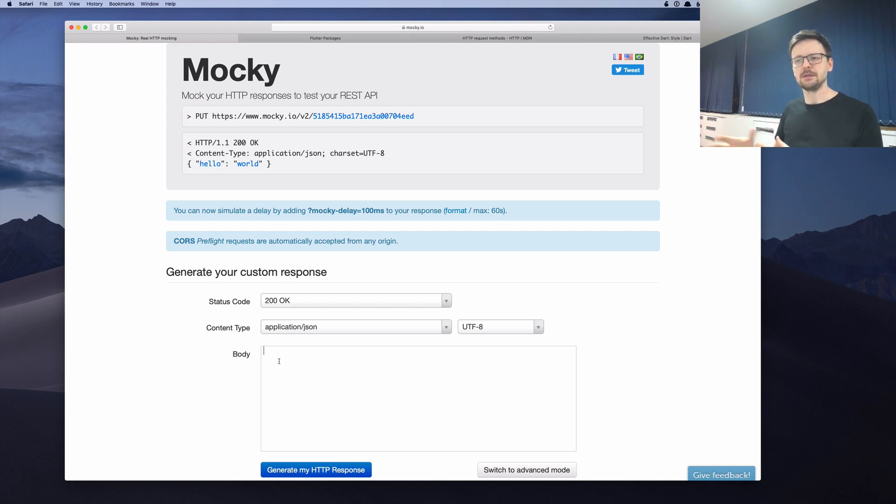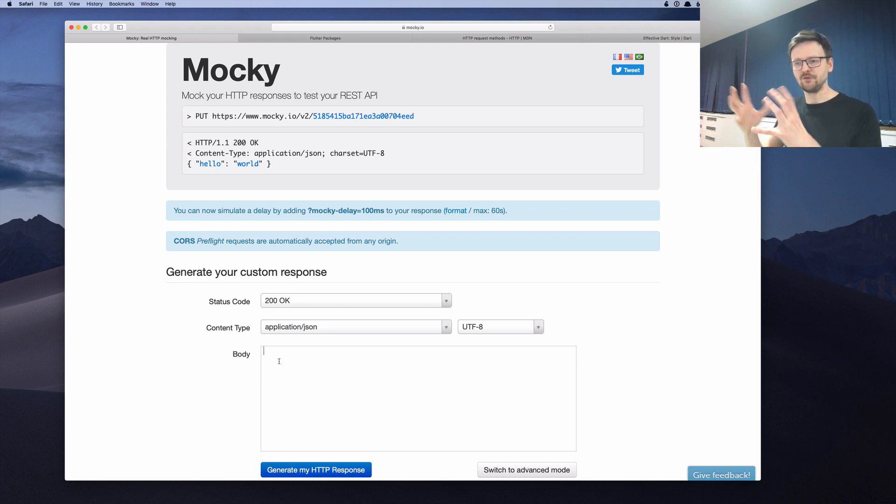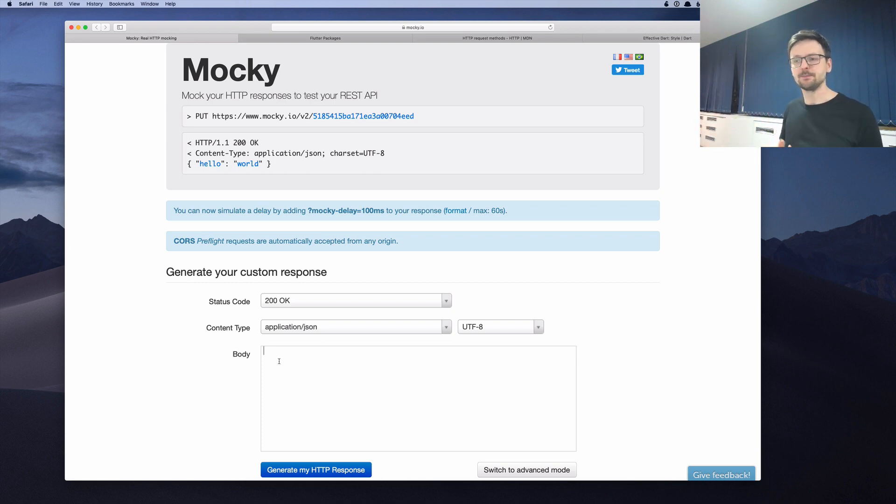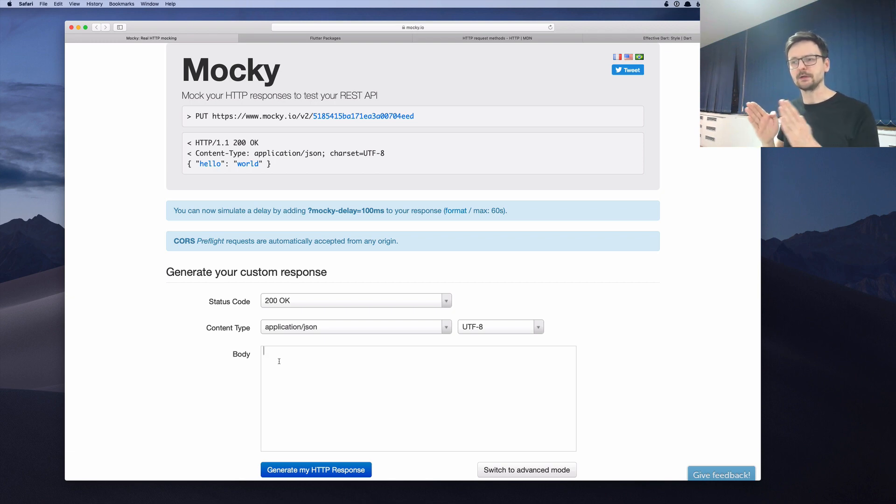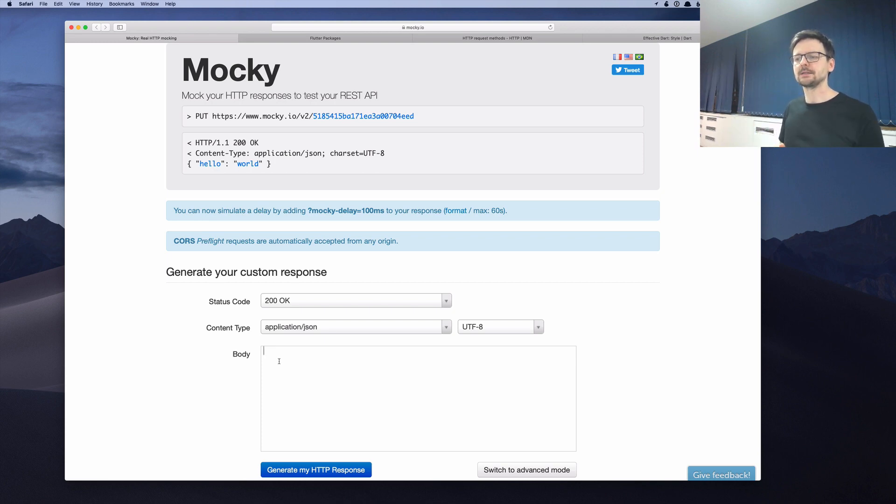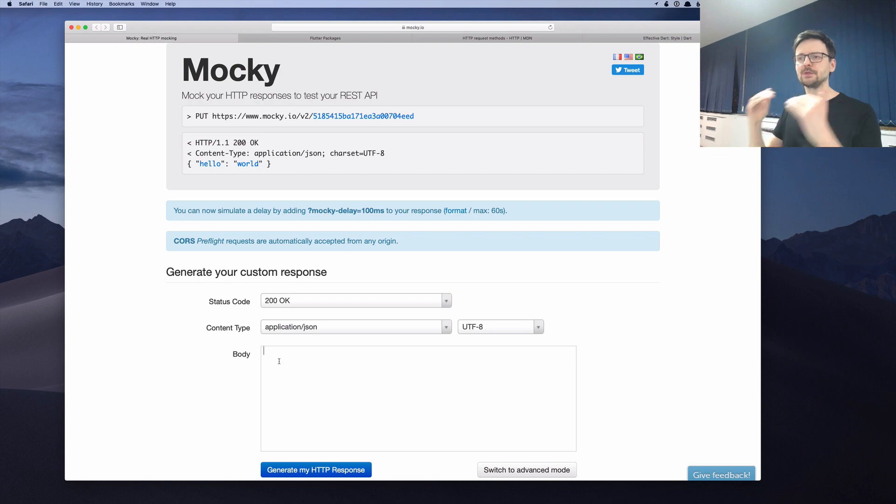there is some kind of a process which listens and interprets your request. And then maybe do a query to your database to fetch your data, data you requested, and then send it to you. We won't be dealing with that at this point. So the only thing we want to simulate is the process of sending a request and receiving a response. So we will just predefine our response. The response will be always the same.